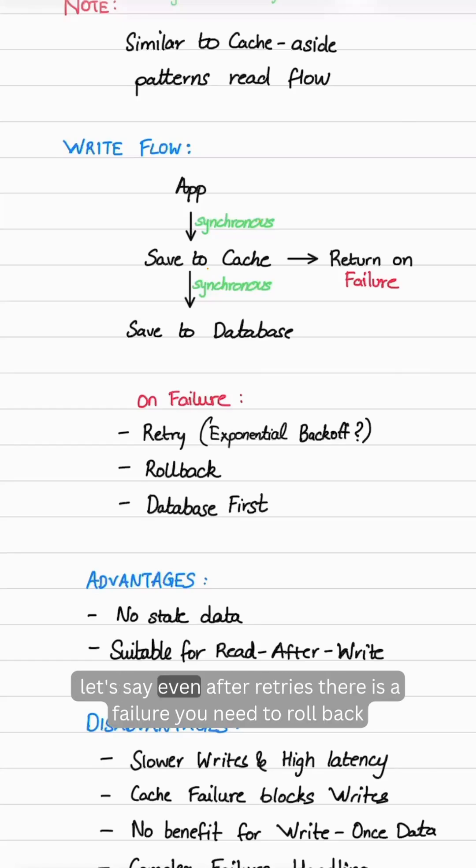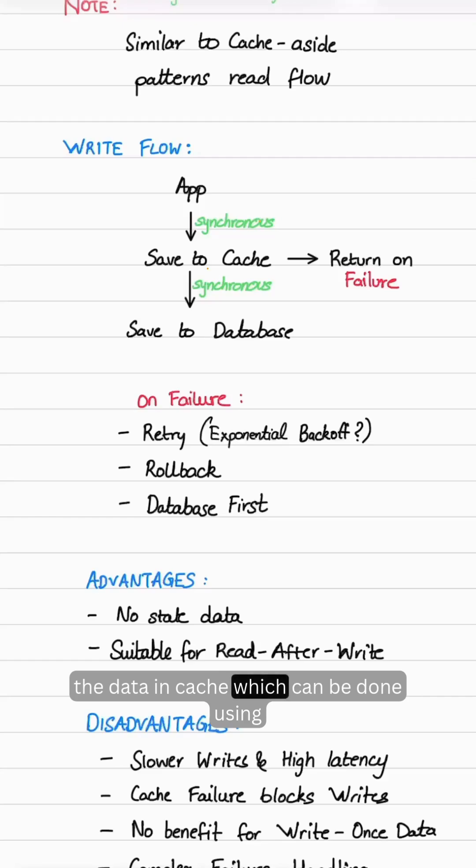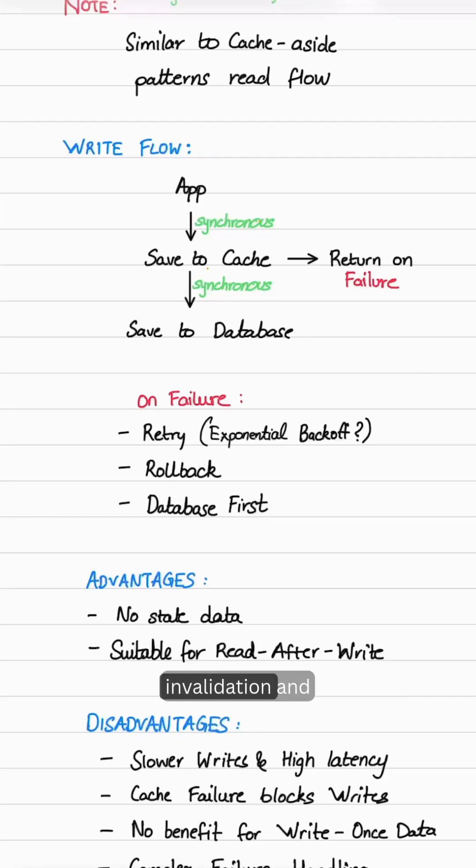Let's say even after retries there is a failure, you need to roll back the data in cache, which can be done using invalidation.